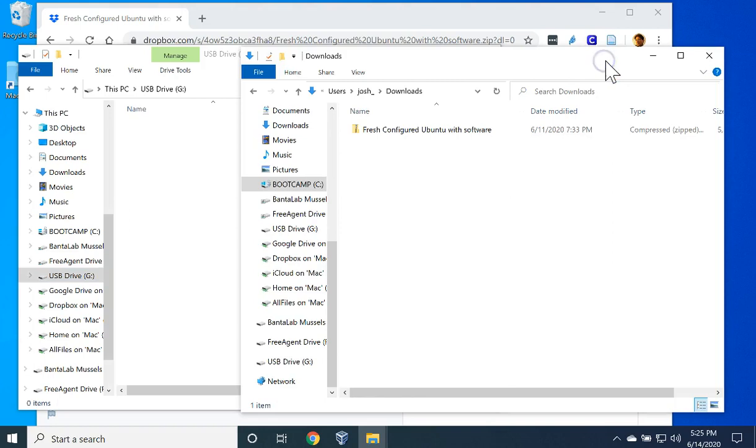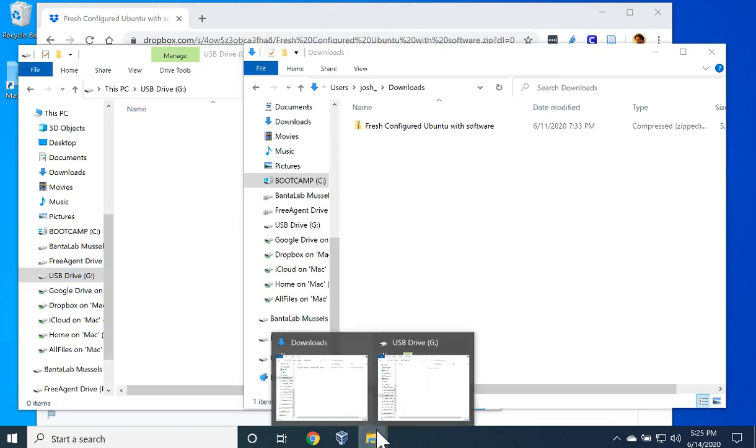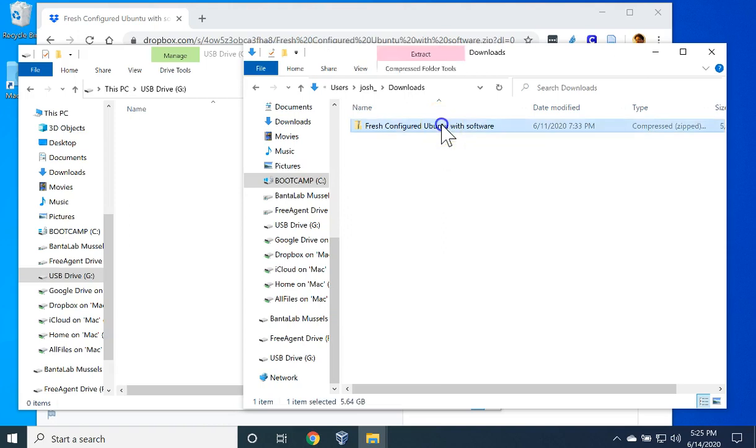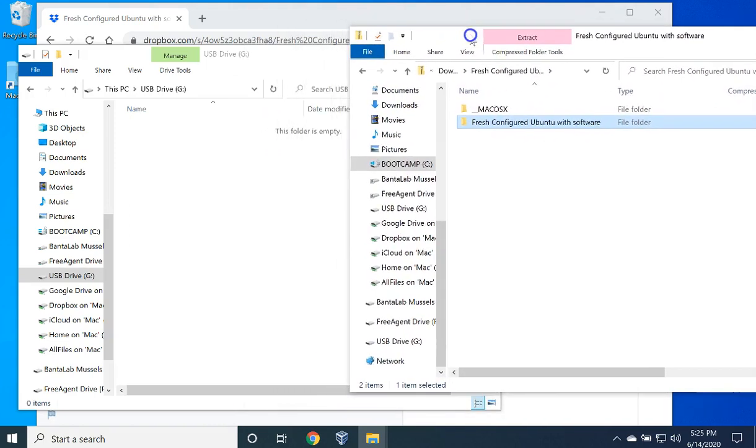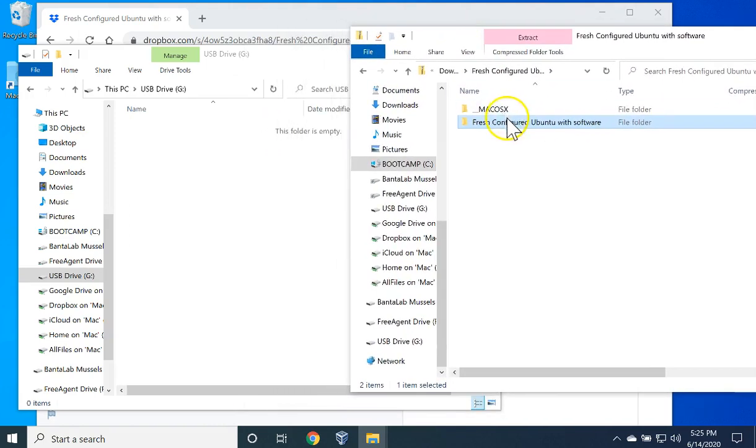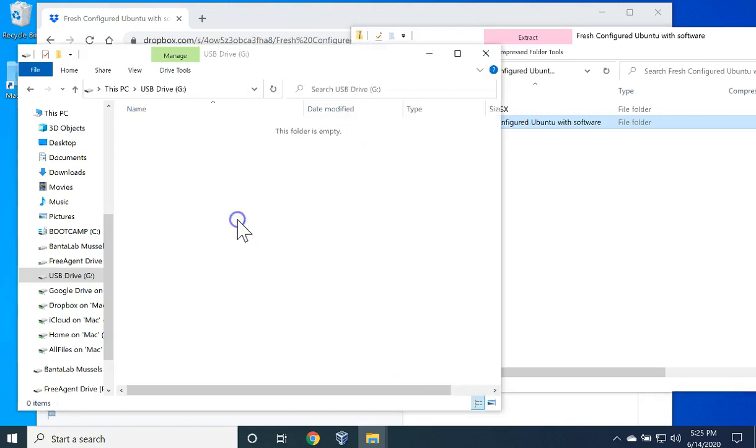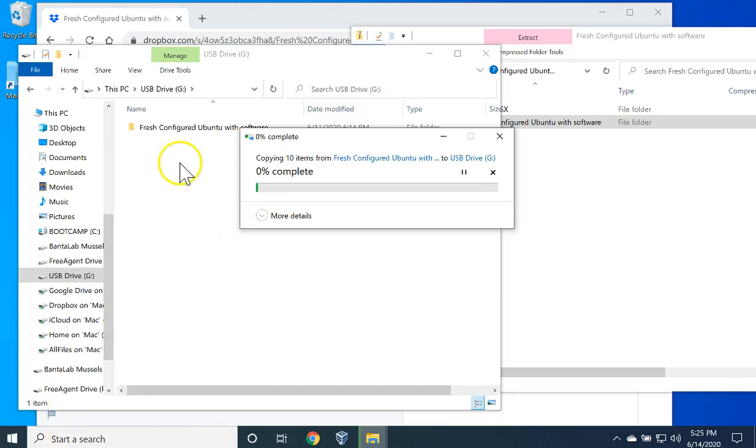Now, come back to the other window. If you have trouble finding it, you can always come here by clicking on File Explorer and find the other window. Double-click on the file that we downloaded. Take the folder Fresh Configured Ubuntu with Software from the one File Explorer window into the other File Explorer window that you have open to your USB thumb drive. This is a large file, so it will take some time to decompress and move it into the new location. I will pause the recording and unpause when it is completed.